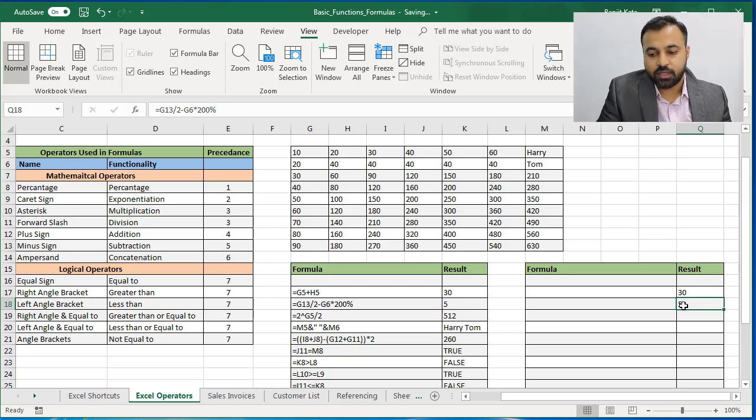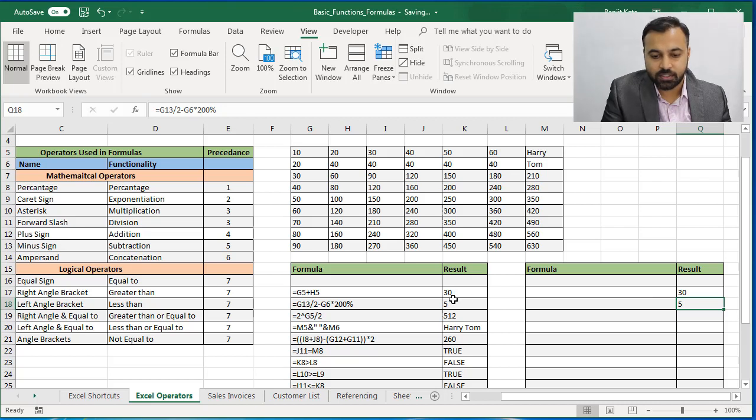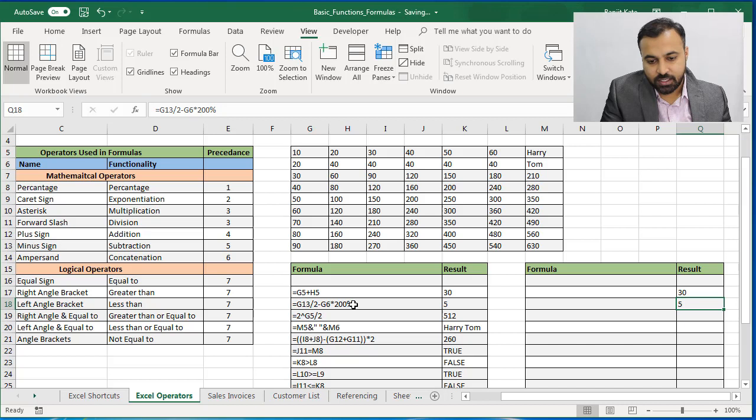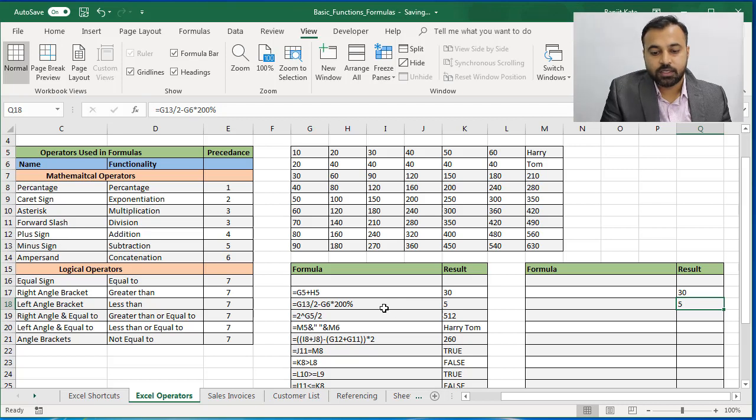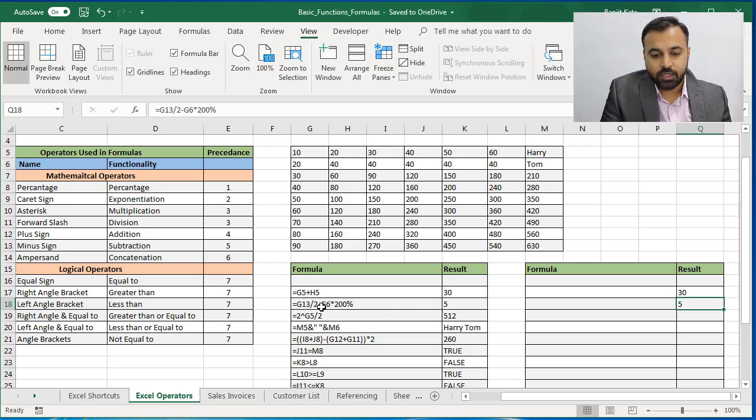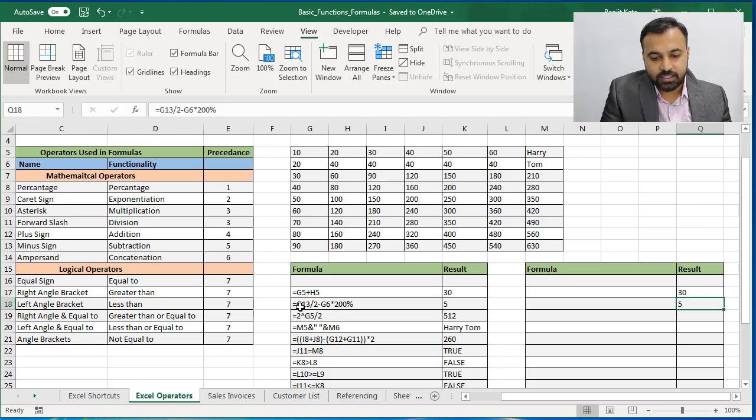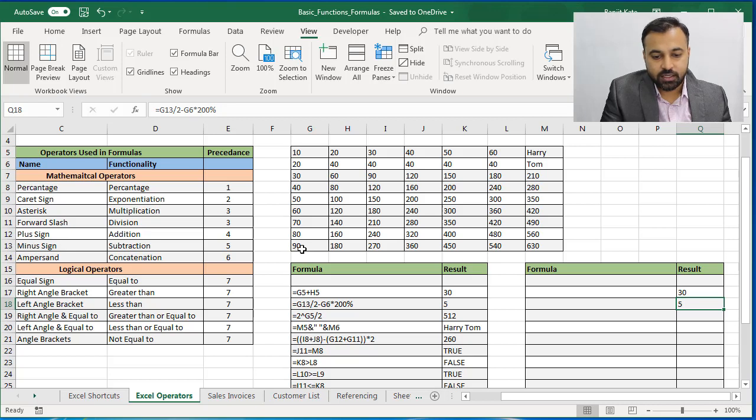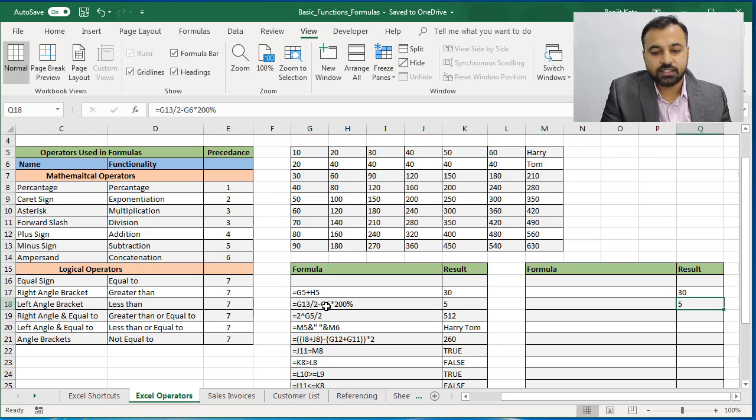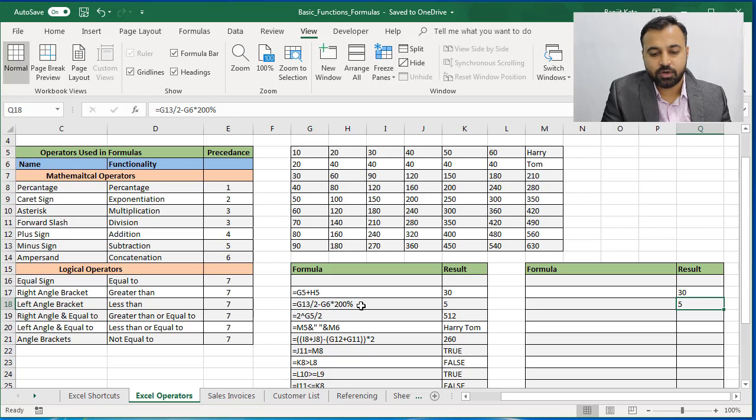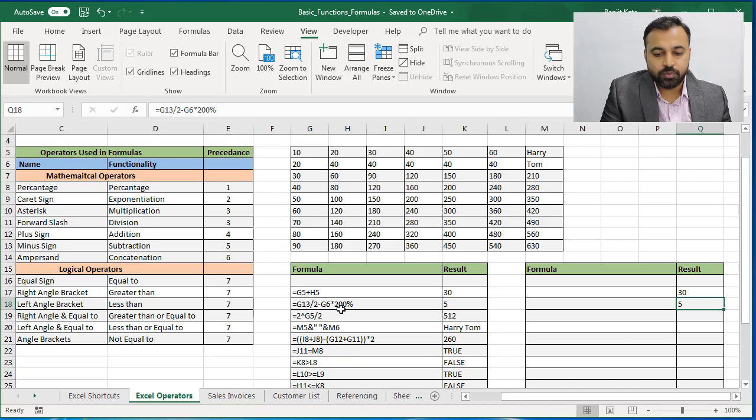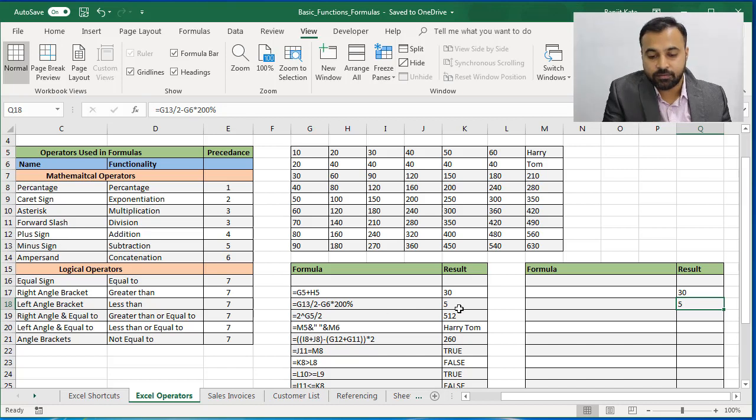I want to tell you that this formula I have specifically given you to understand the precedence. Though percentage is given at last of the formula, Excel is going to calculate it first. Listen carefully. If we calculate this formula manually, G13 divided by 2, so G13 is 90 divided by 2 comes to 45 minus G6. G6 is 20. 45 minus 20, the answer will come to 25. And 25 multiplied by 200 percent, 200 percent is 2, so 25 multiplied by 2 would be 50, but our answer is 5.